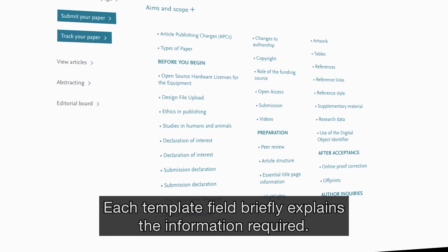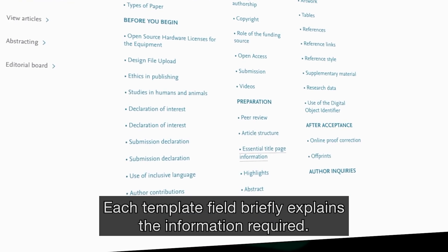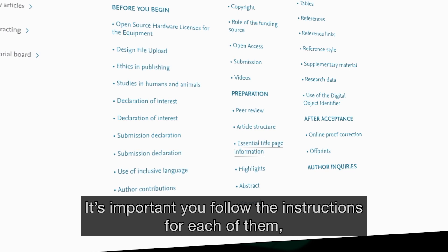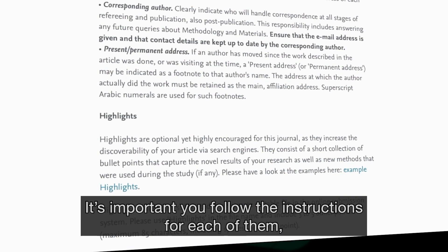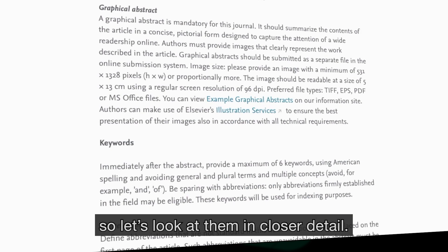Each template field briefly explains the information required. It's important you follow the instructions for each of them, so let's look at them in closer detail.